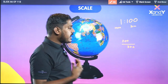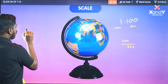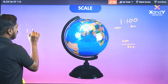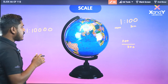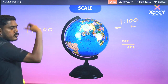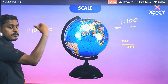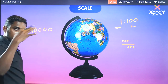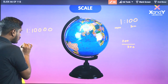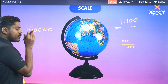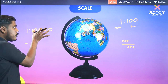Here we have another ratio: 1 is to 10,000. This is another unit. If you look at the meter or kilometer in the book, 1 mm represents 10,000 units.